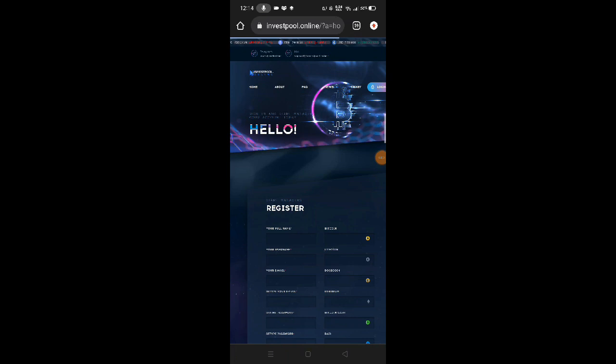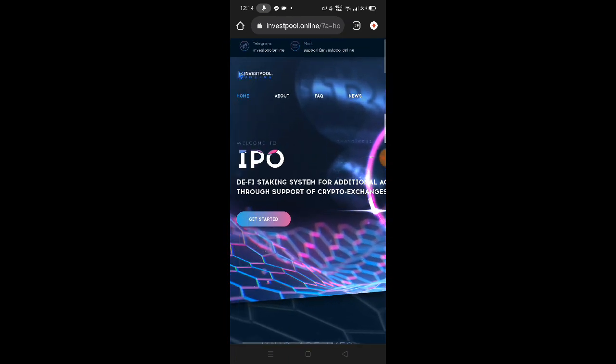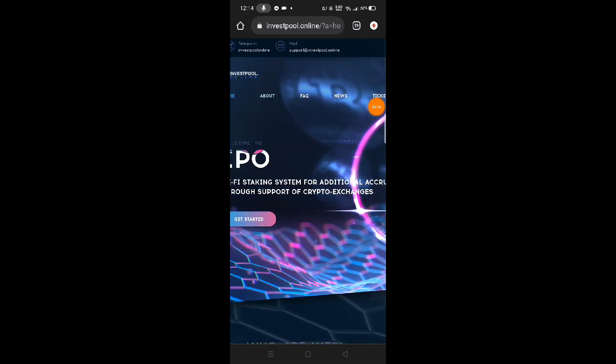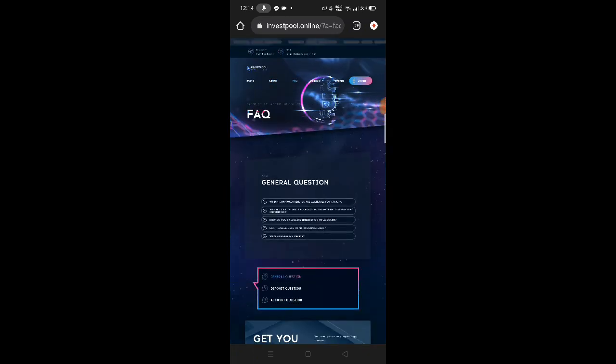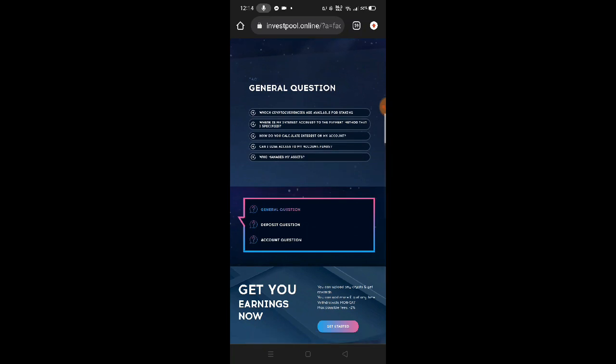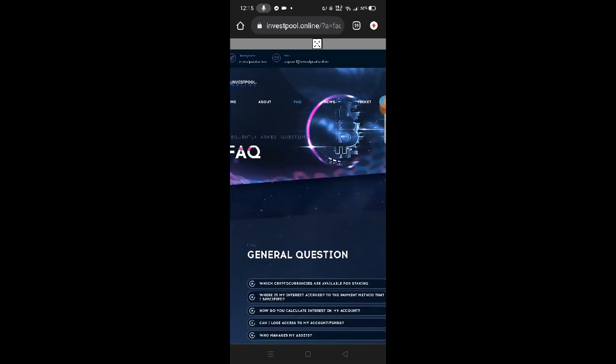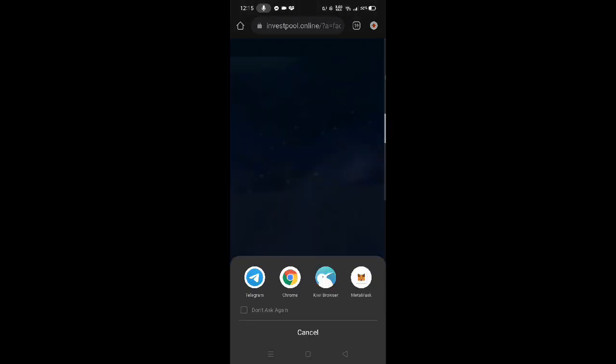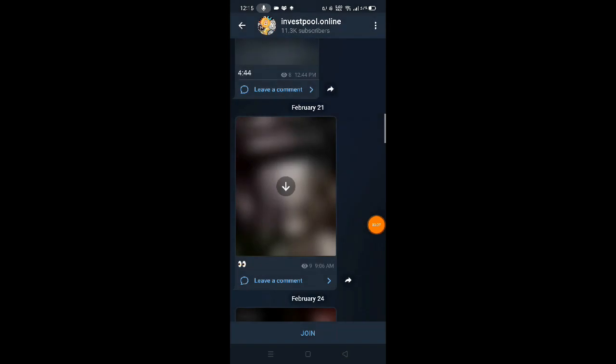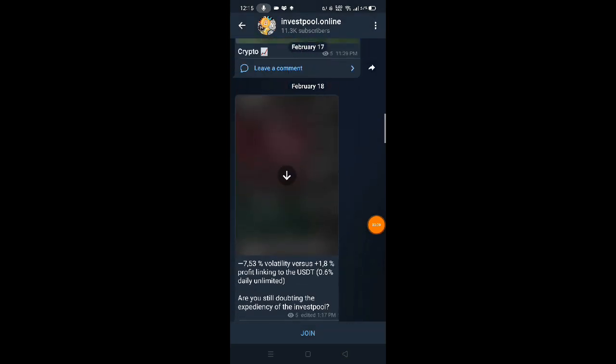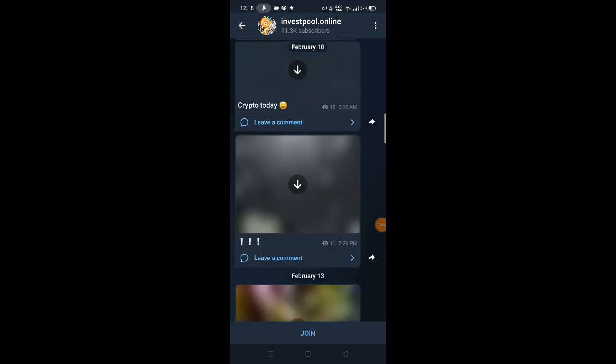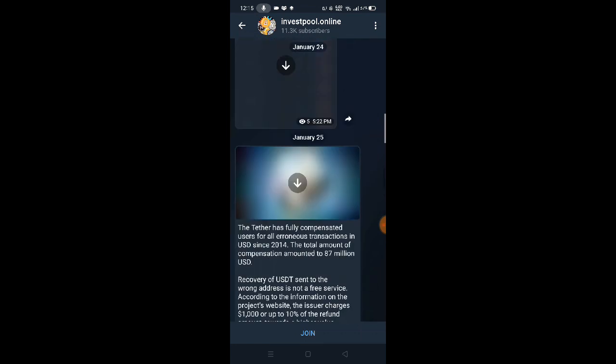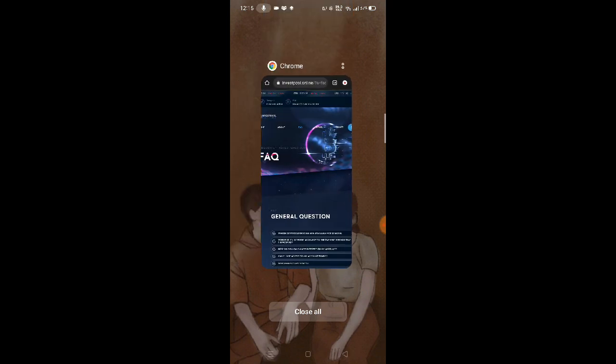Let's go back to their website homepage. Here at the top, you can see about, FAQ, news, and ticket. That's their about section I showed earlier. FAQ is frequently asked questions - go here if you have questions. For news, click news. They have a telegram channel. This is their telegram channel. Just join or subscribe to be updated on their website.